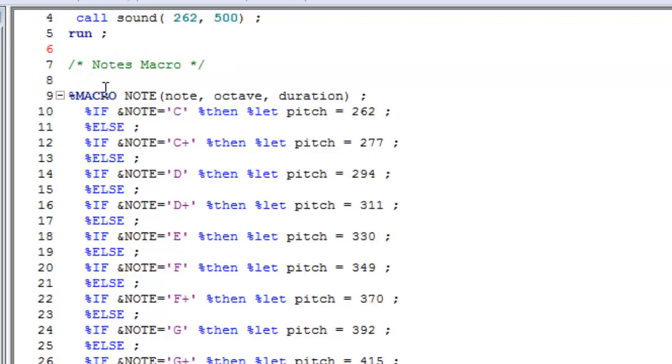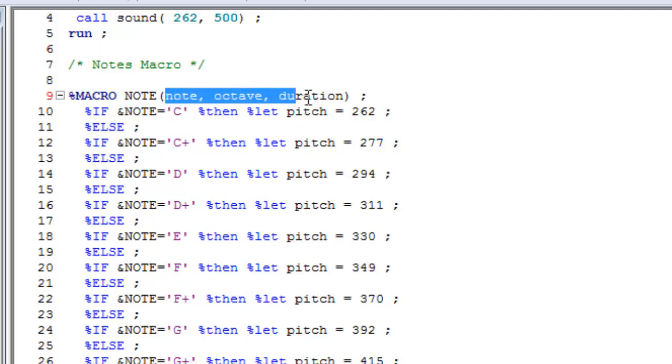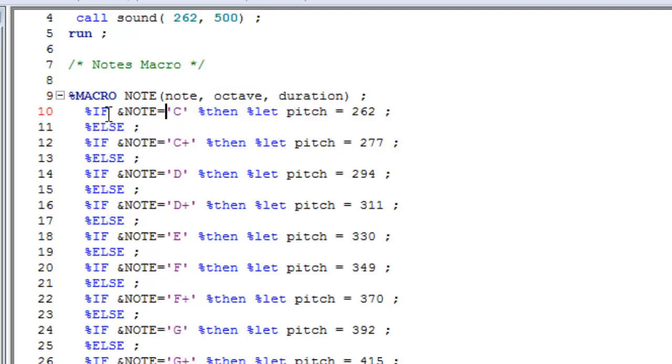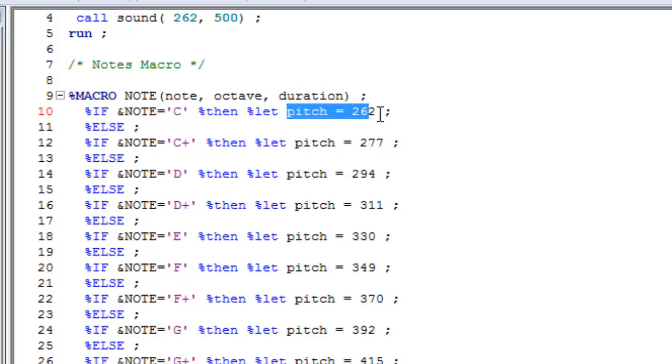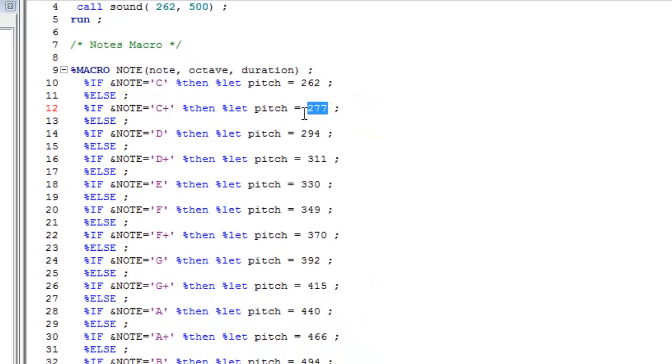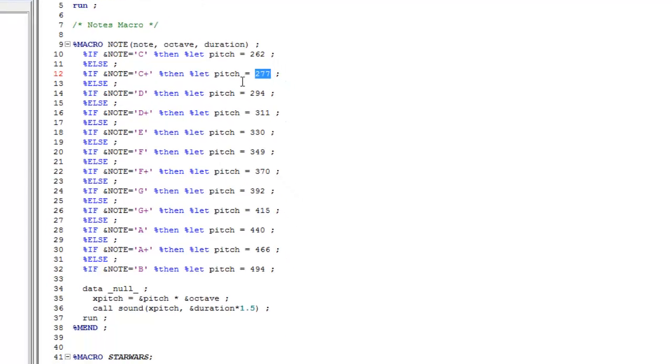Now, taking that idea a step further, we can compile a macro which contains the middle octave of notes, including the sharps. You can see that the note macro takes three parameters: the note letter, a value for the octave, and the duration of the note to be played. If we just take the first example here, you can see that for middle C we've set the pitch or frequency to 262. Just one more example, you can hit C# for C sharp, then we've set the frequency or pitch to 277.